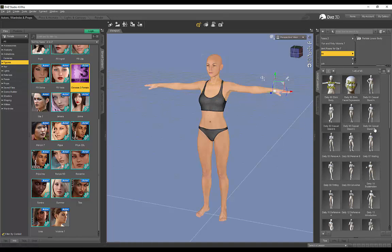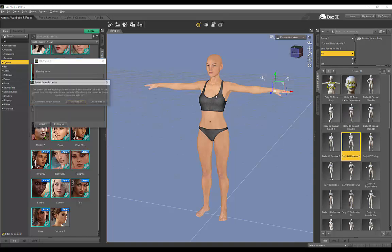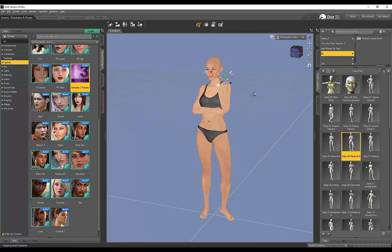I have some poses over here that I've obtained from the store that I really like. So I'm just going to use one of these poses over here. I'll go with the Pensive B and I'll leave my limits on.